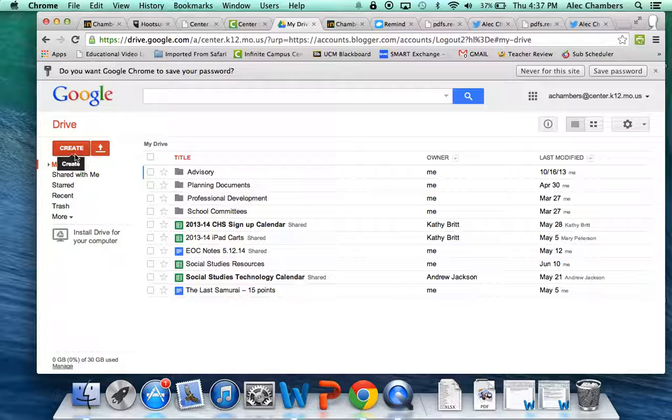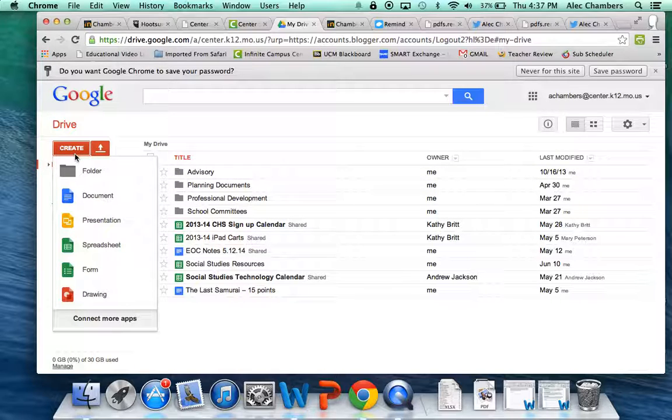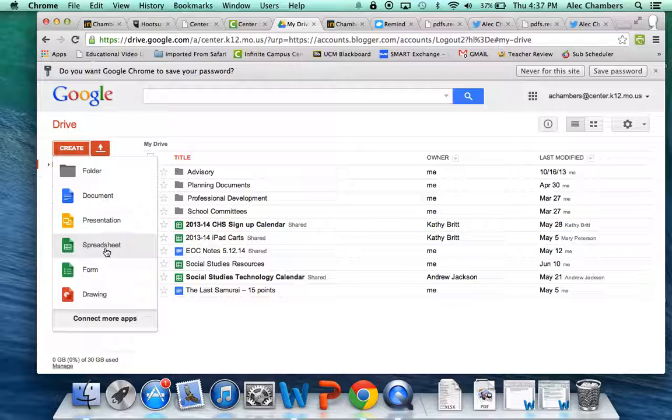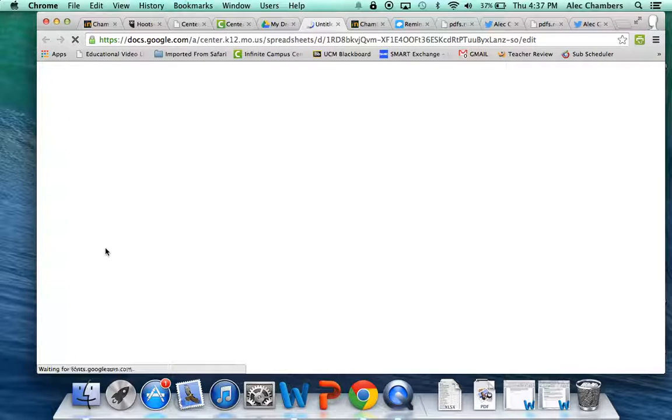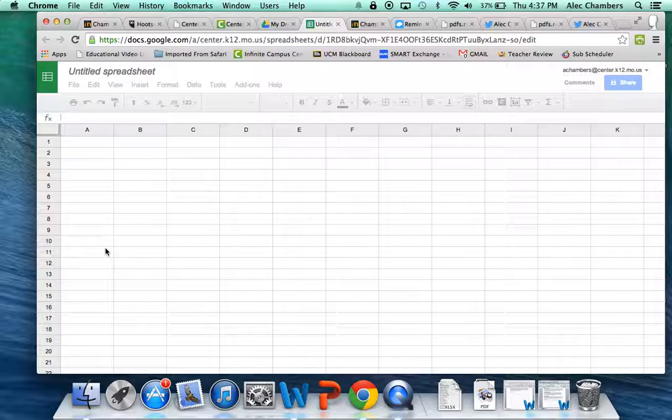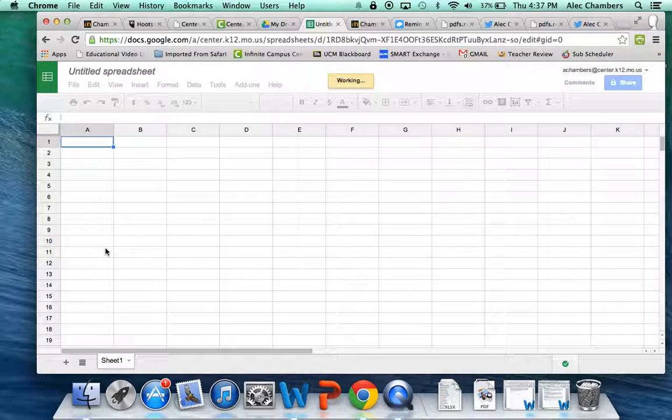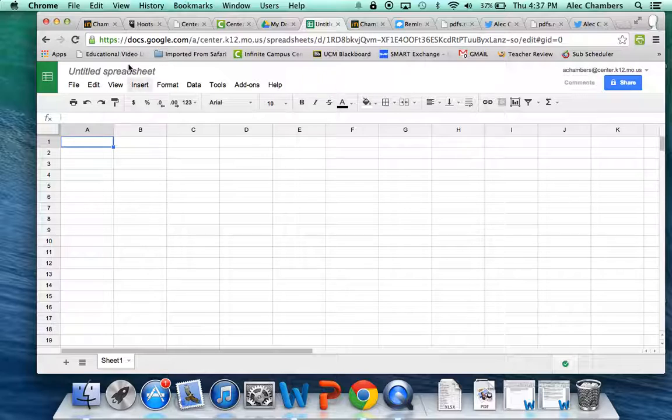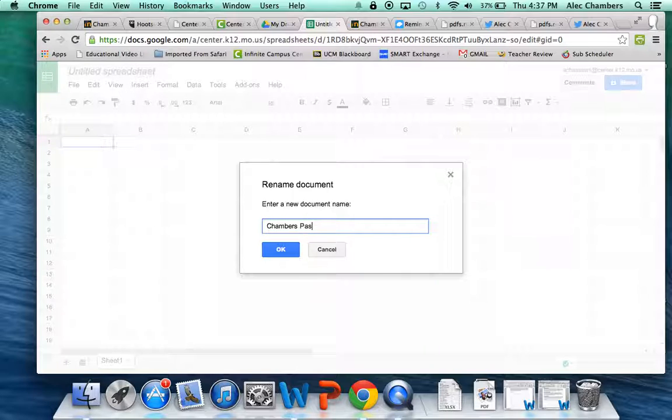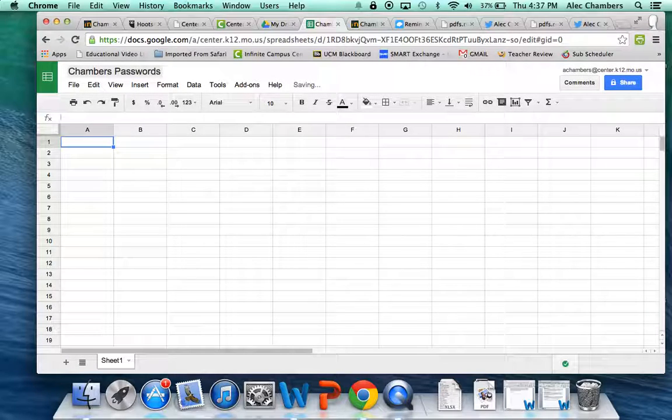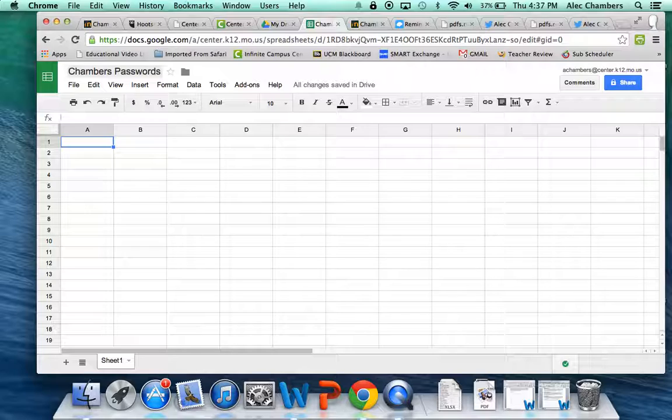So we're going to create a new spreadsheet by clicking on this create button and going down to spreadsheet. We'll left click and open up a new spreadsheet. The very first thing I want you to do every time you open up a new Google Doc is to rename it. So I'll name this Chambers Passwords and I'll click OK. And we now have a new passwords document.